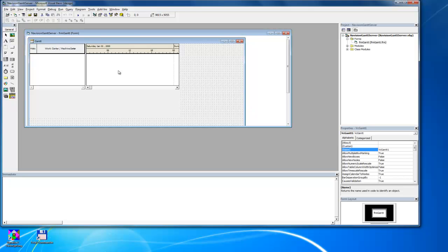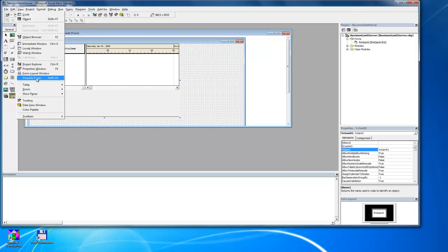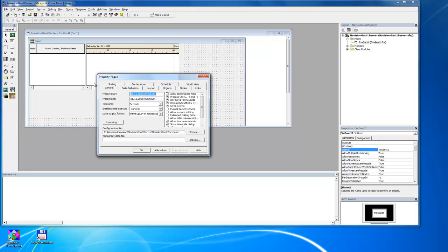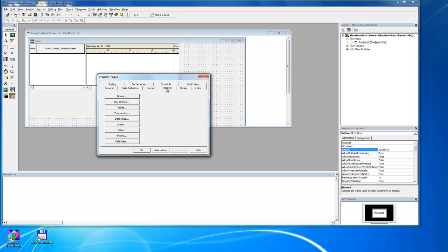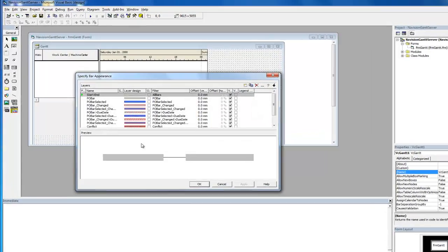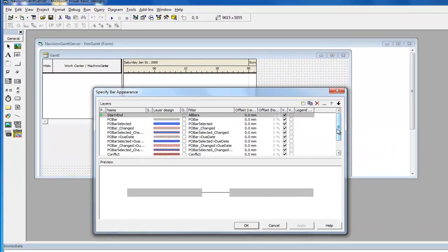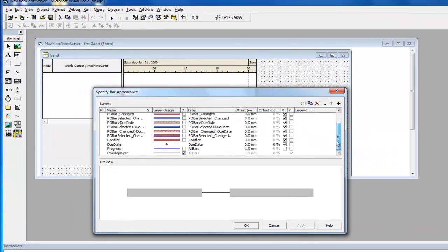You can open the VarChart XGantt property pages via the menu View and the submenu Property Pages. The settings for the progress layer can be accessed via the register Objects and the Item Layers. You need to scroll to find the progress layer, which then needs to be marked by a left click before it can be opened from the menu Edit Layer.